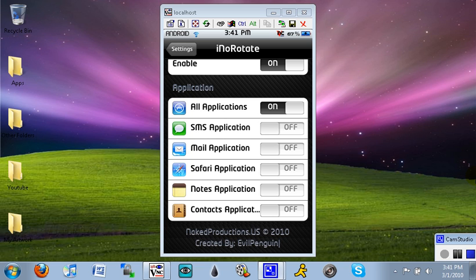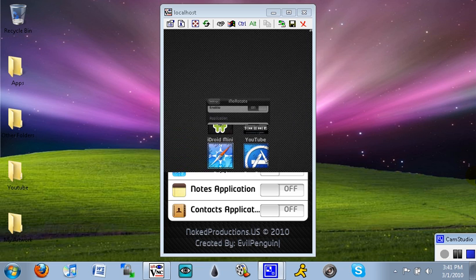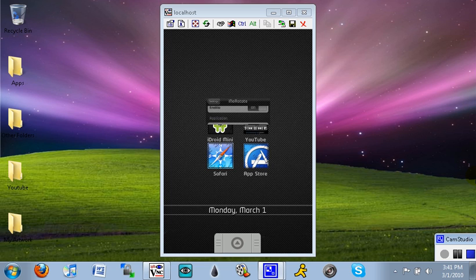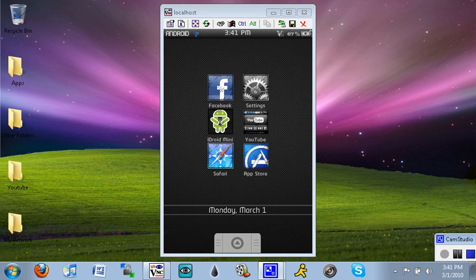A good part about this is that say you have a game like Nova or Call of Duty World at War Zombies, it won't automatically put those into portrait mode. It will keep them as landscape, which is good.